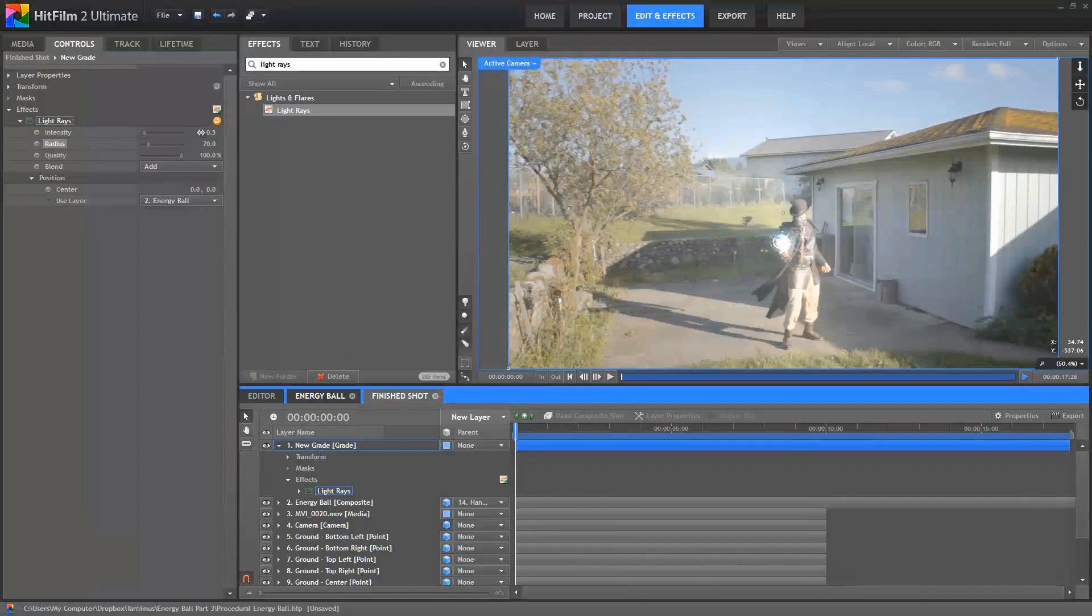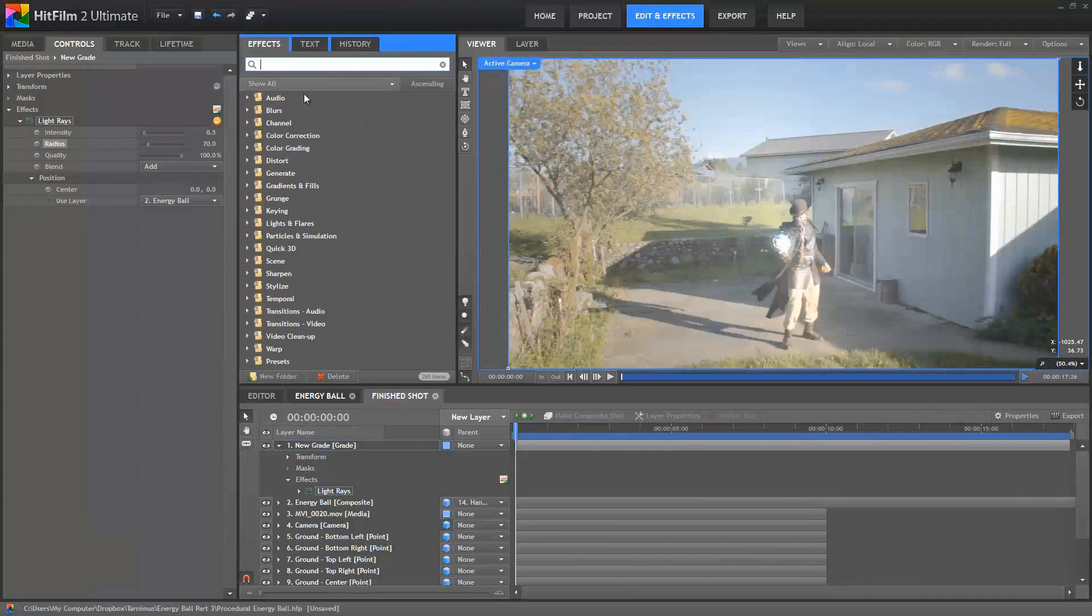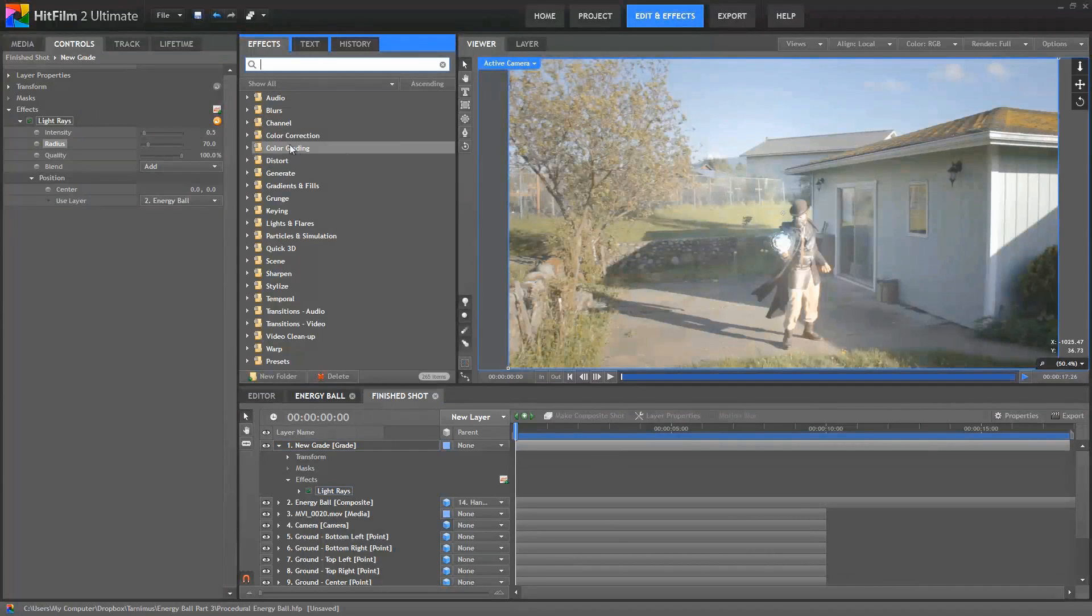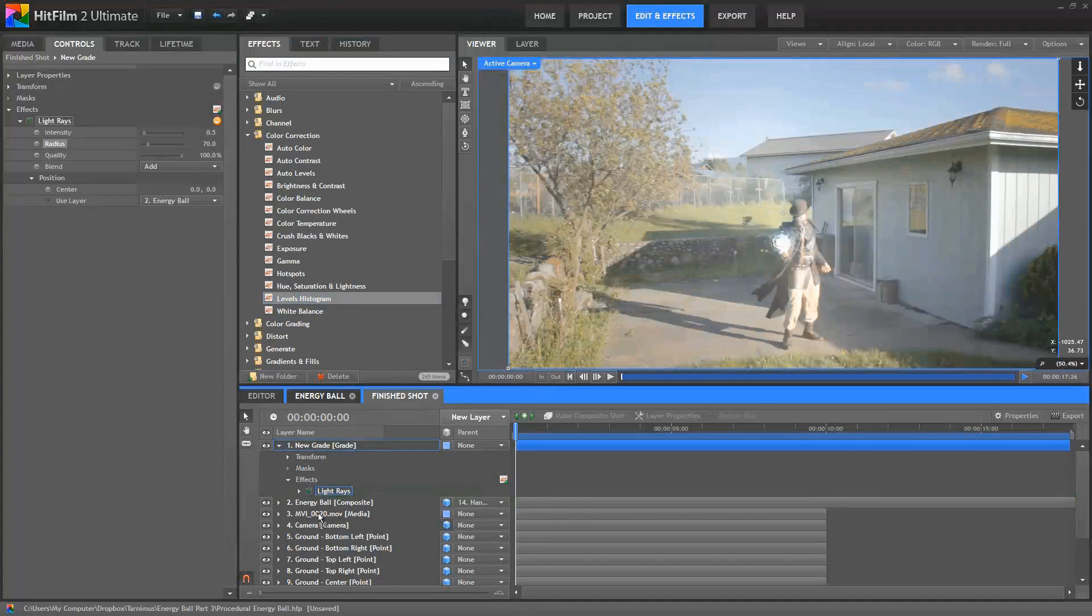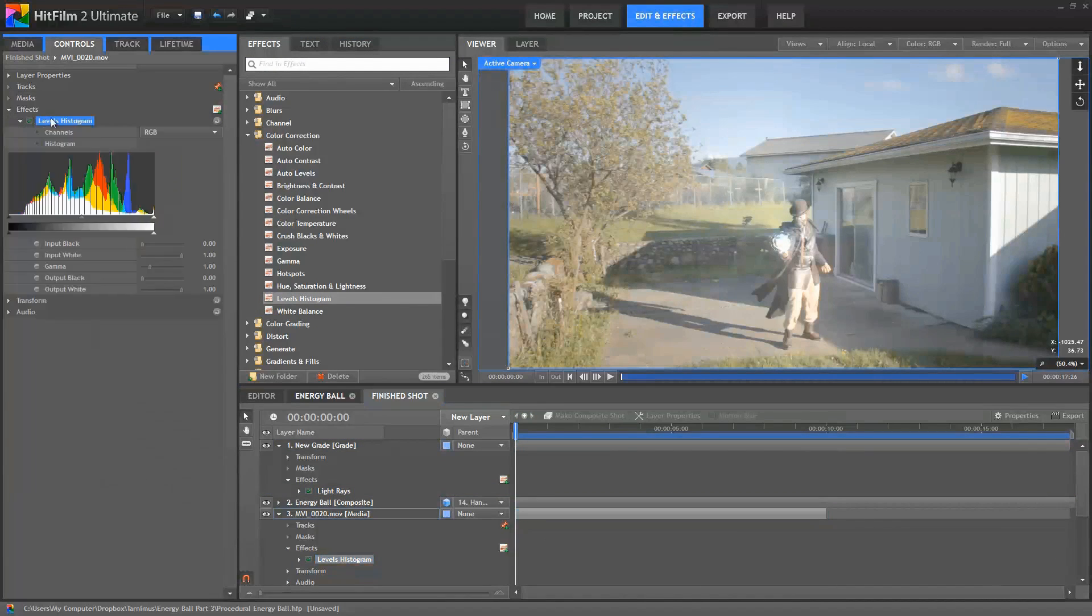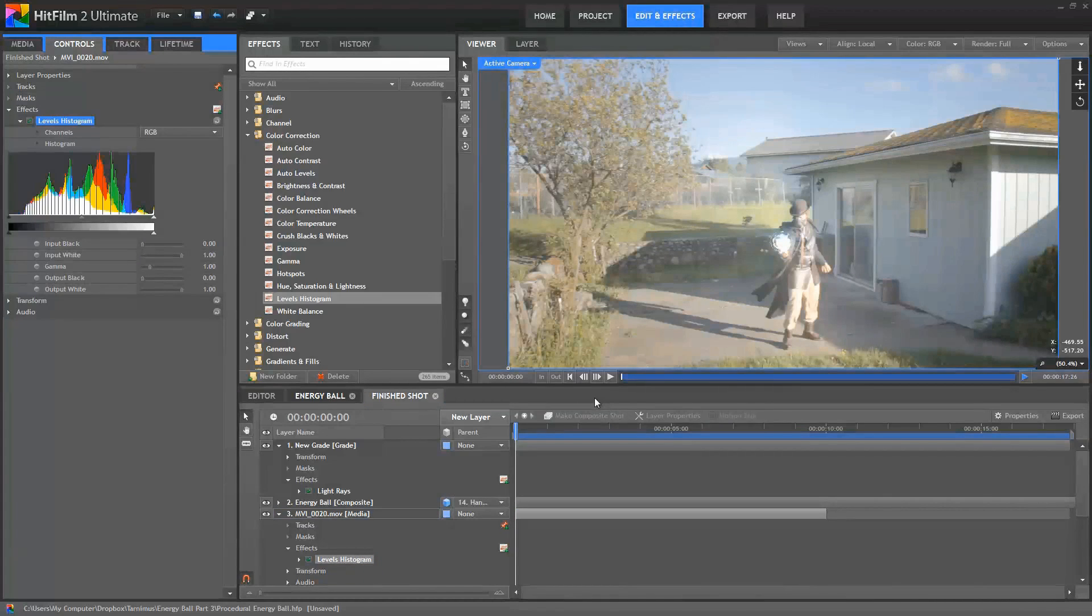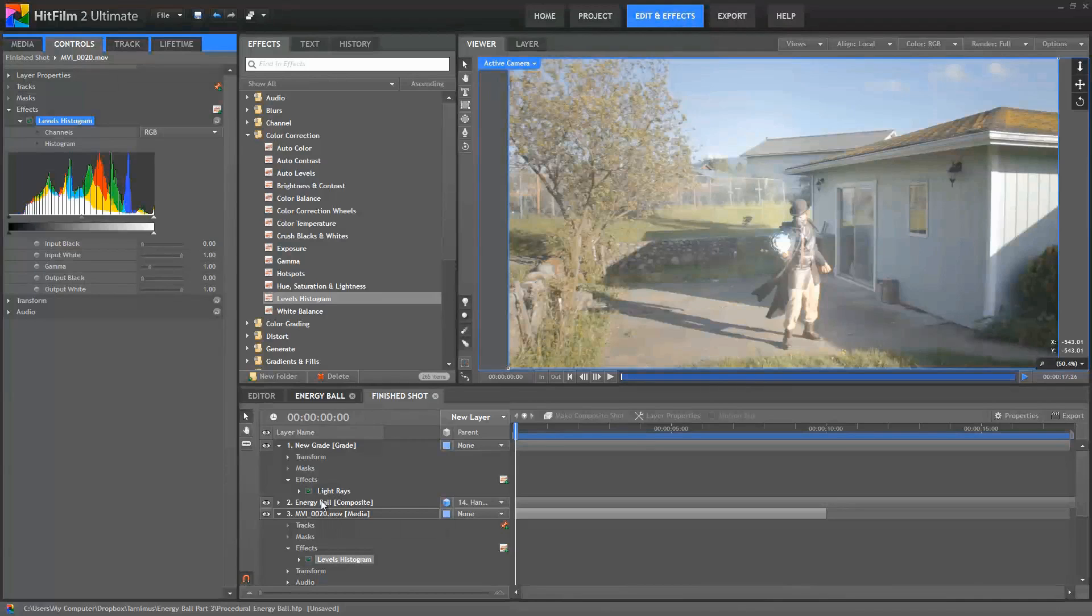Now to make the brightness of the sphere and the rays stand out from the rest of the scene a bit more, I want to reduce the brightness of the scene overall. So to do this, I will use a Levels Histogram effect, which is in the Color Correction folder. And I'm going to apply this to the footage itself. Open up those controls and here's our Levels Histogram. By applying this to the footage, it allows me to darken the footage without affecting the sphere or the rays. So we could add it to our grade layer, but that's going to darken our effect as well. It'll darken the light rays, it'll darken the energy ball that's under that. And I don't want to do that, I just want to affect the footage.